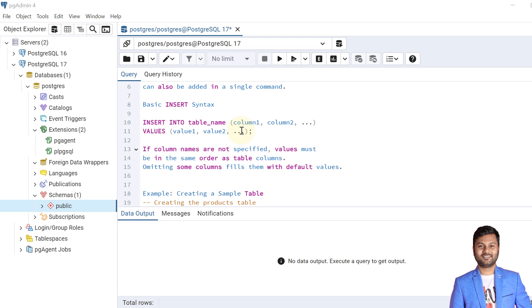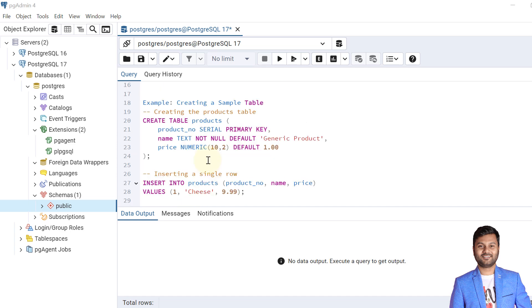This basic syntax is applicable to other relational databases as well. If we don't mention the column names in the INSERT statement, then the values must be in the same order as the columns. Omitting some columns fills them with their default values.